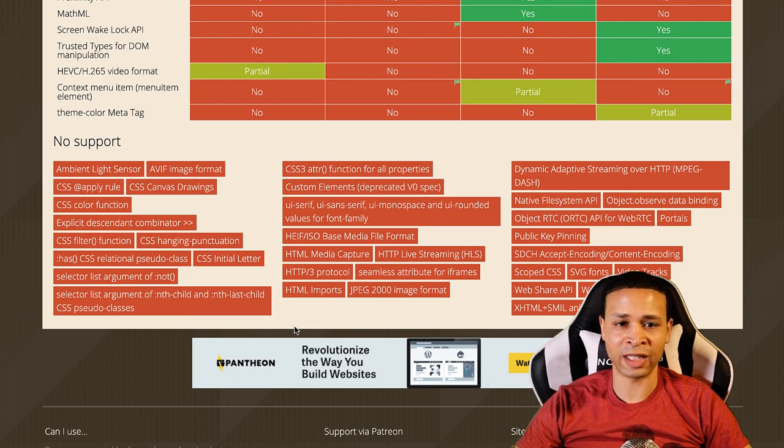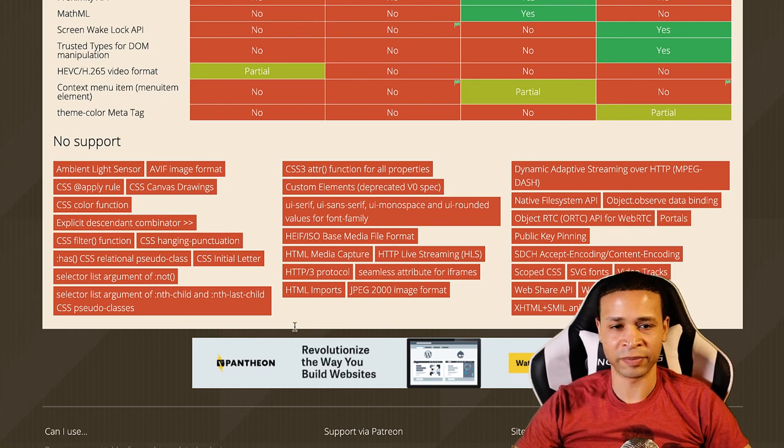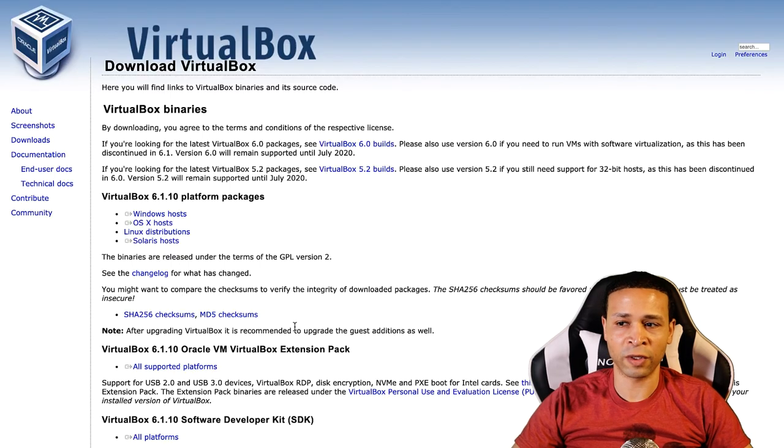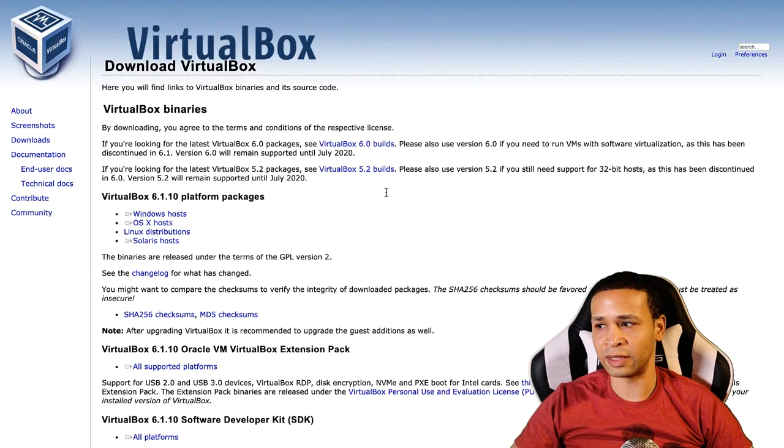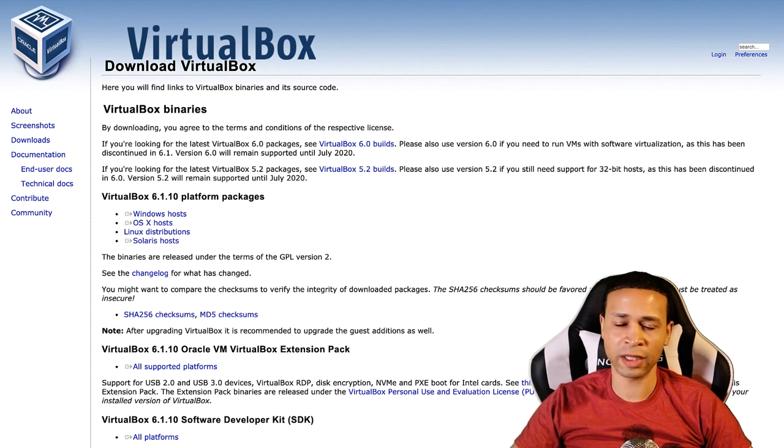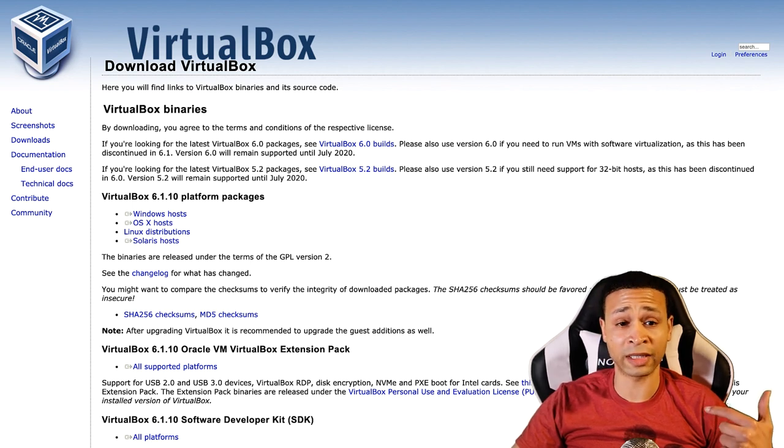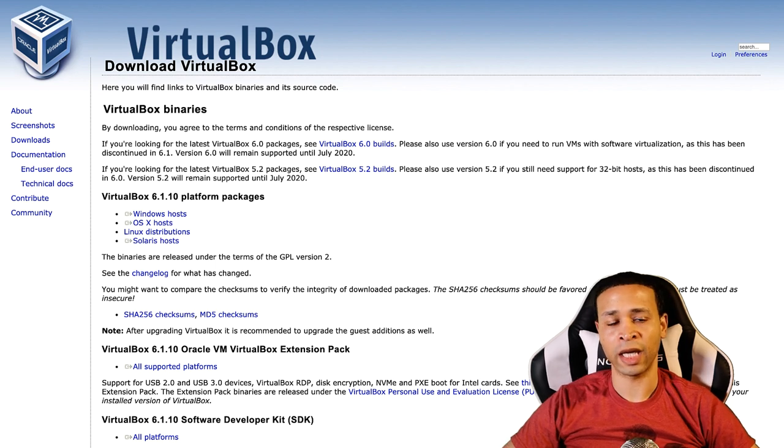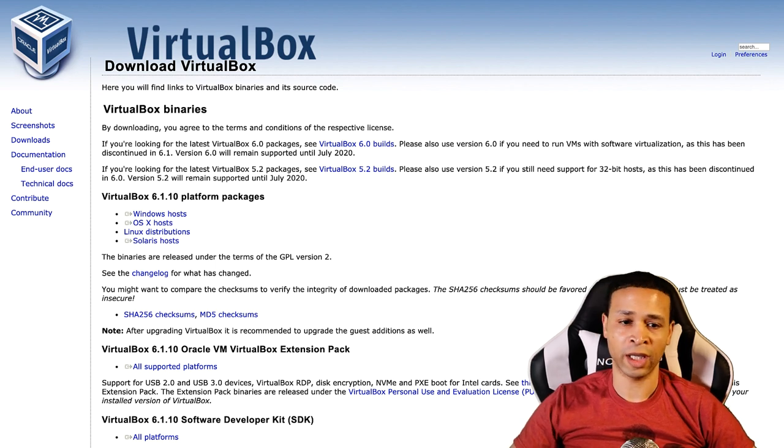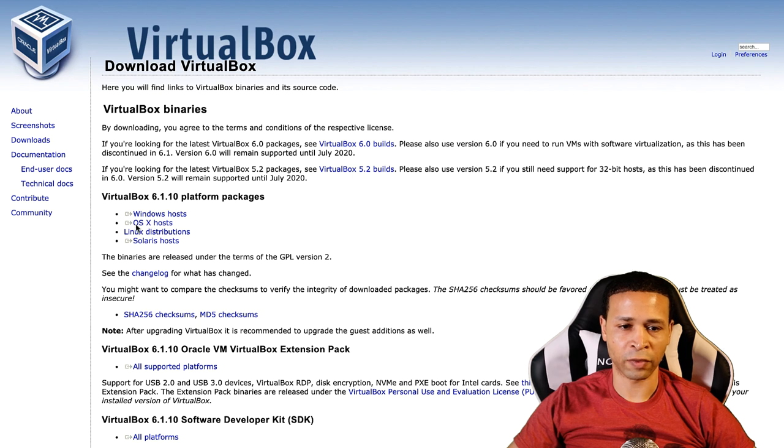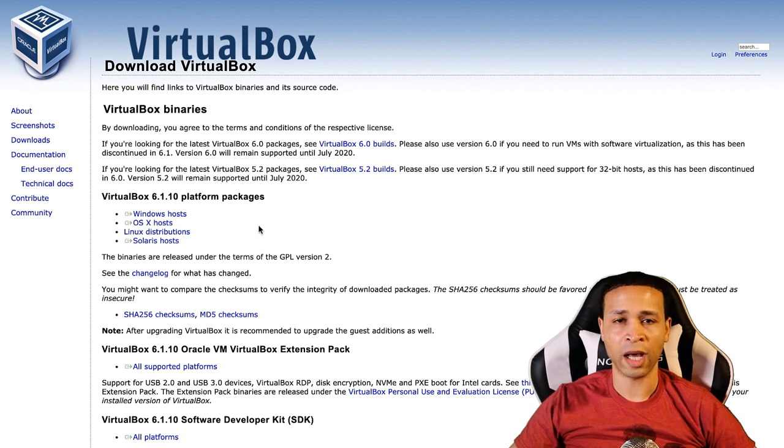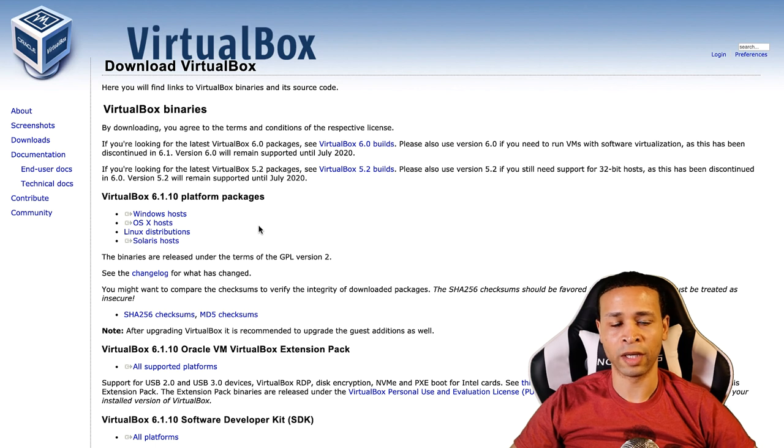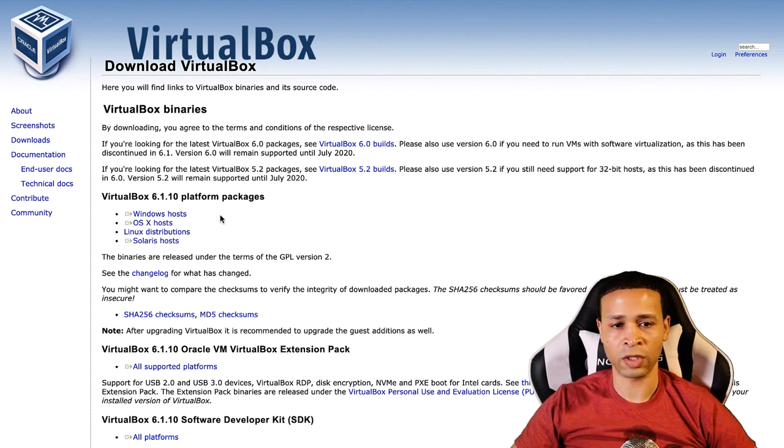The cheapest, most inexpensive way to do this is to go to virtualbox.org. You can go ahead and just download for Macs right here. I already have VirtualBox downloaded, but if you don't have it downloaded, this is where you would download it at.